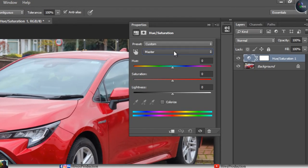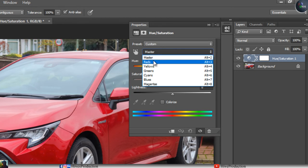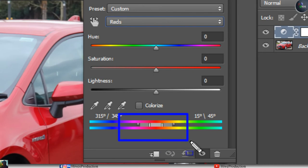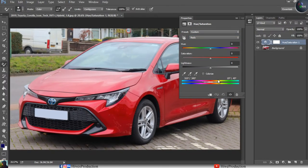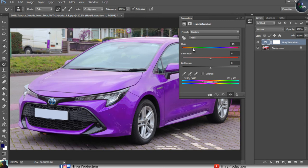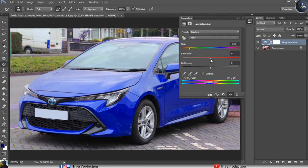Go to the Master dropdown and you will find colors: Red, Yellow, Green, Cyan, Blue, and Magenta. Since my car is red, I will select Red. You can see the range selectors showing the selected range of red from start to end. Now if I change the Hue, the car turns green, cyan, or blue, while the grass and other vehicles remain unchanged. We can also increase Saturation to boost the color intensity of this car.